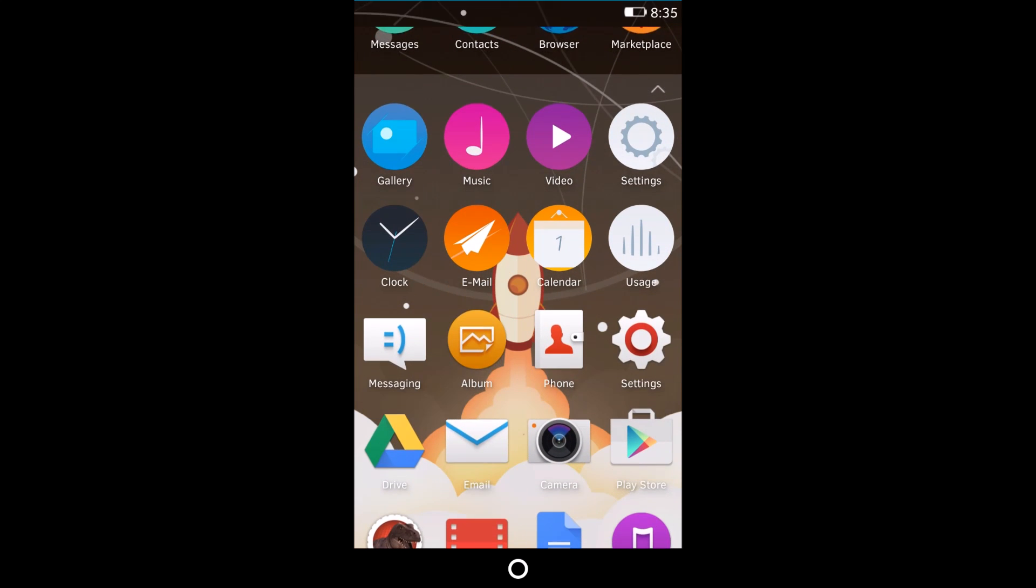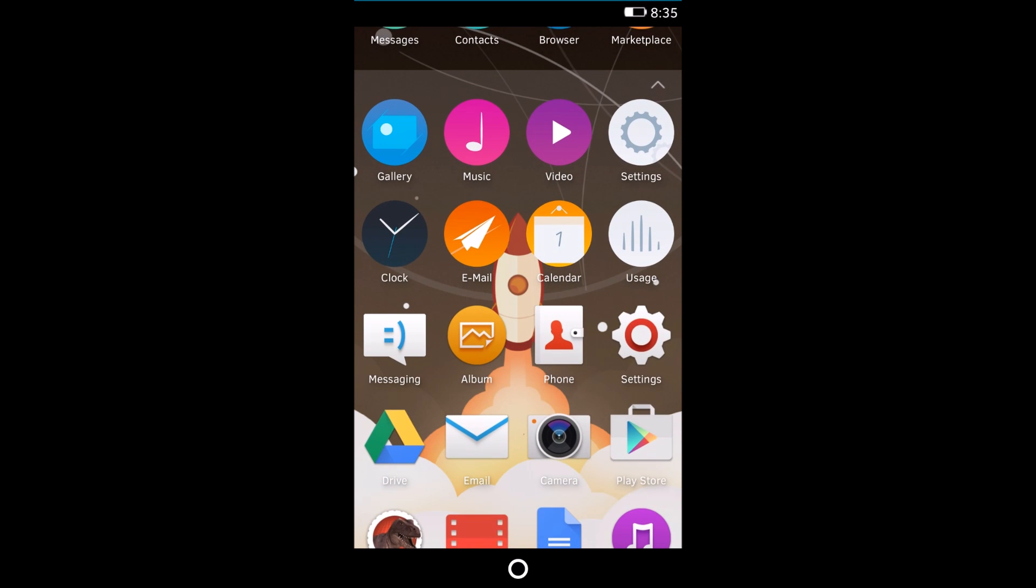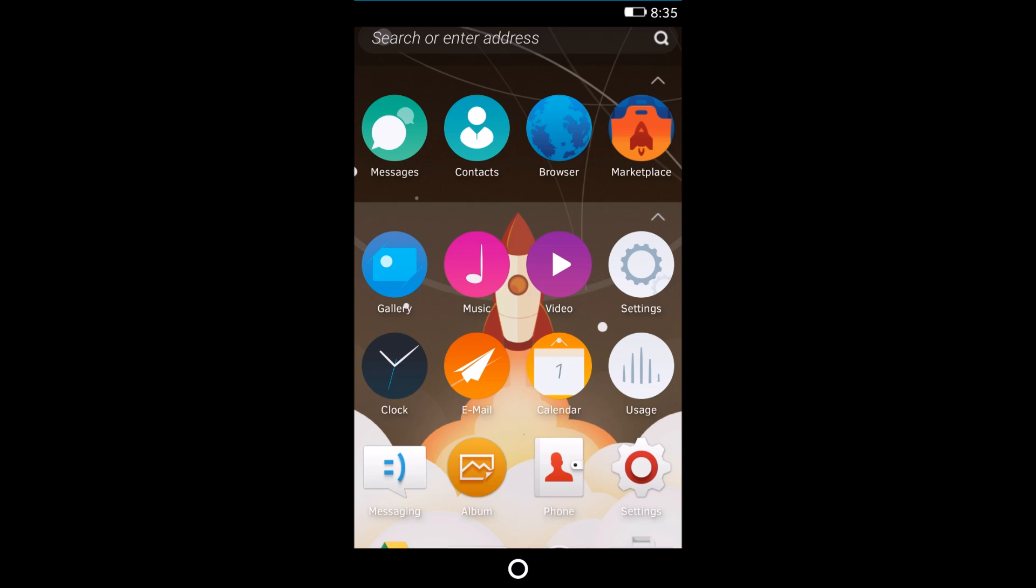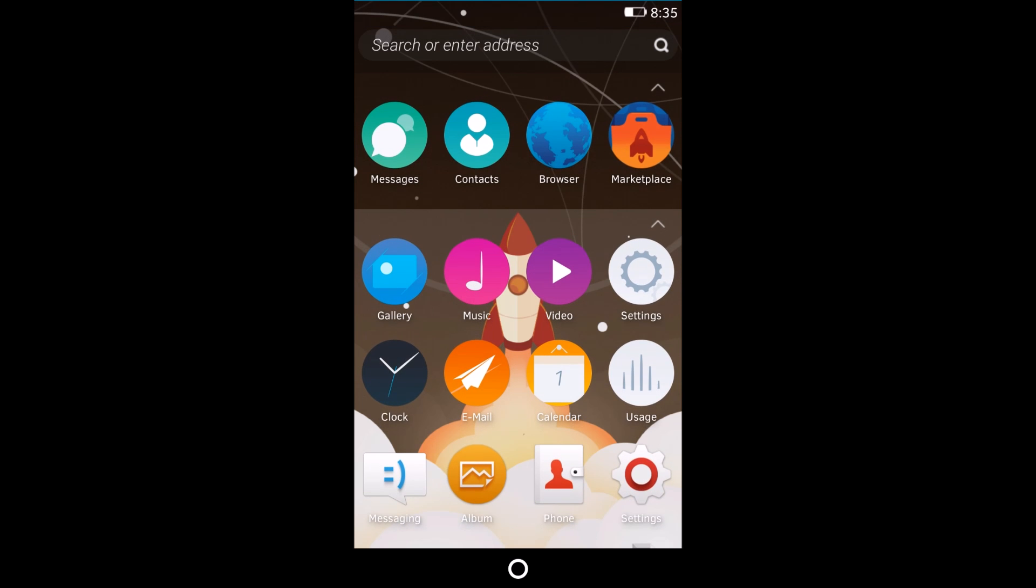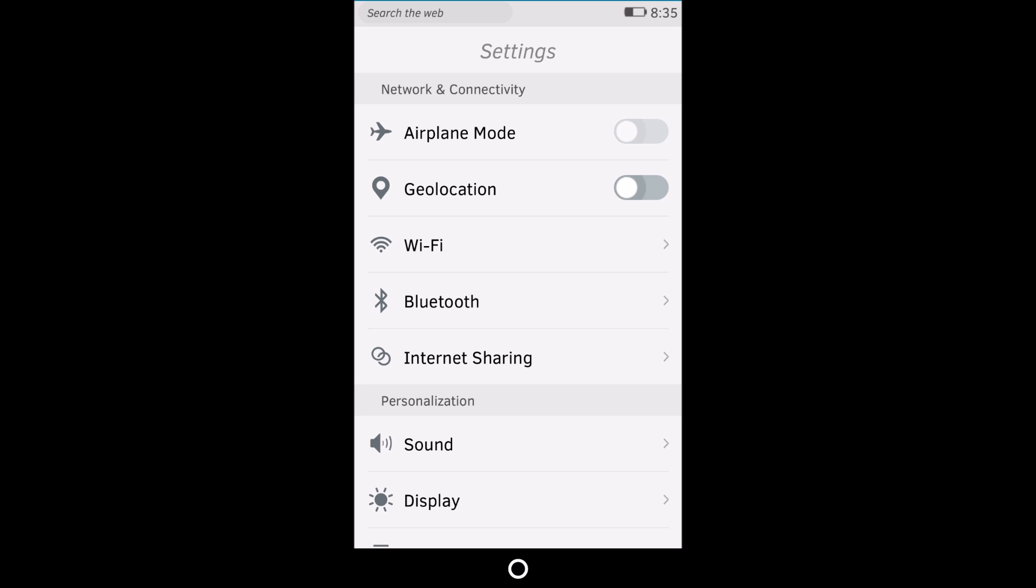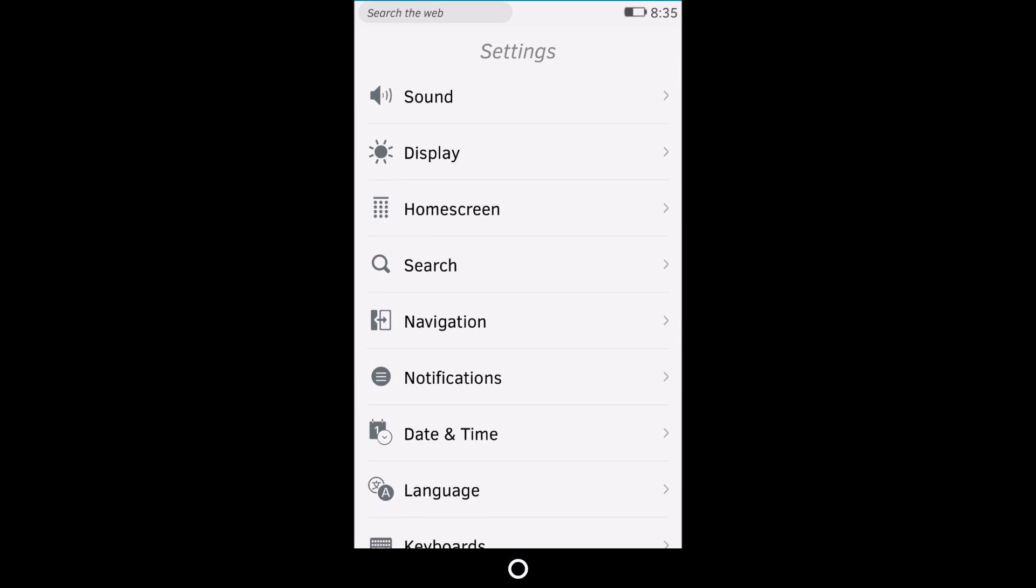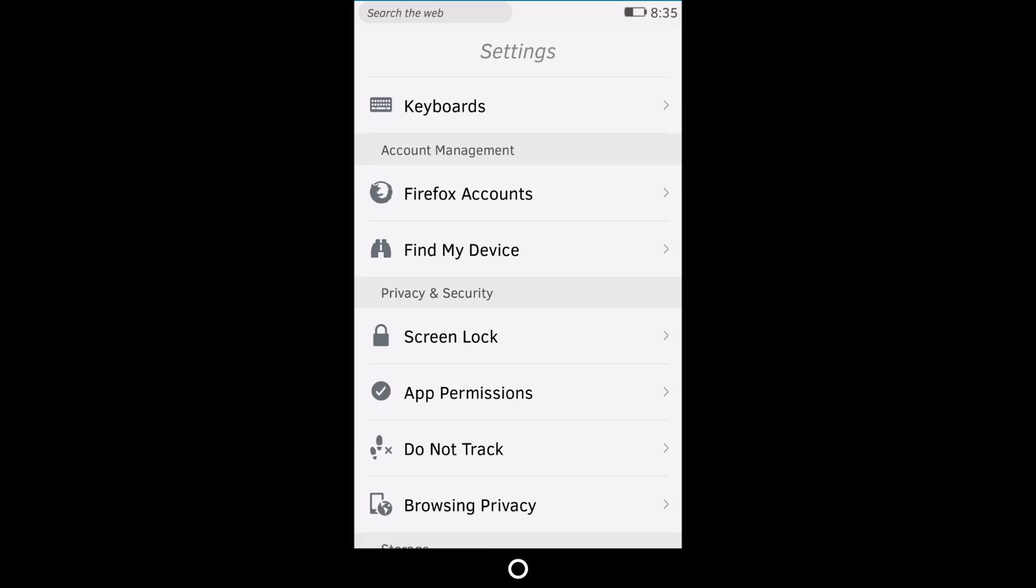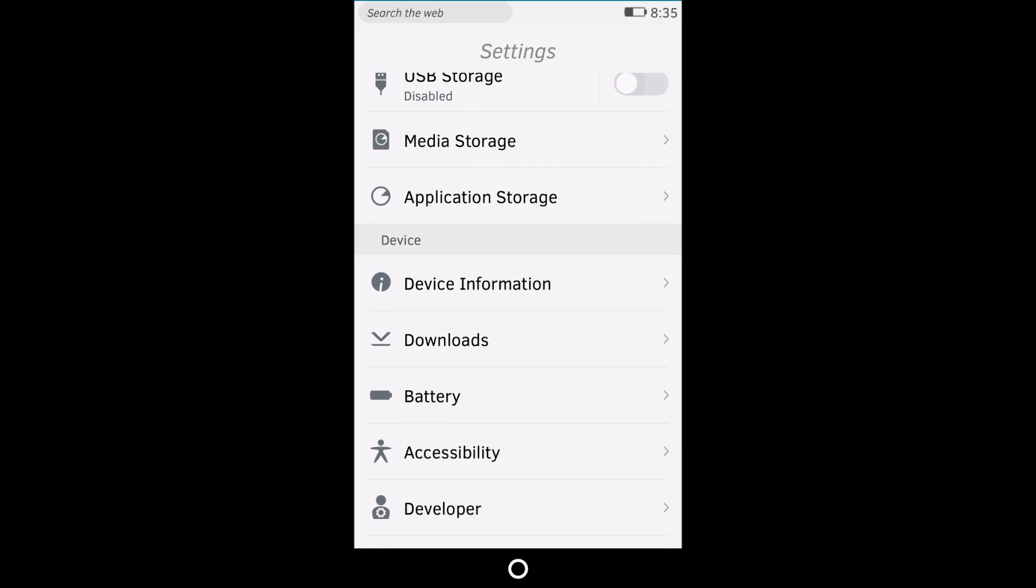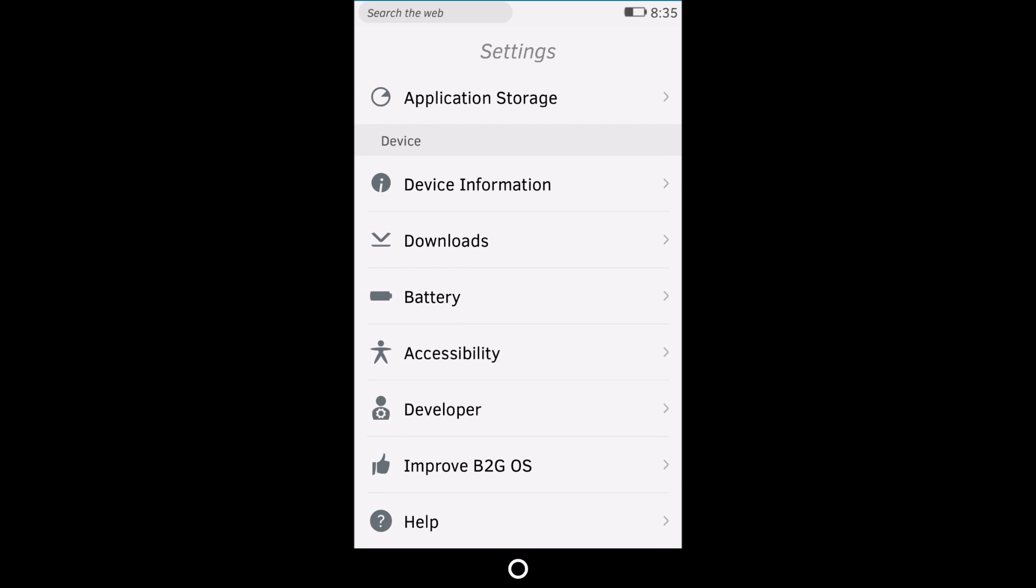You can also launch the Firefox OS apps. You still have your messaging and phone app, contacts, but you also have the Firefox ones. You have the gallery, which works perfectly fine. Haven't tested music or video yet. Let me show you the settings app. This is the settings app for Firefox. Keep in mind you can still use your Android settings app.